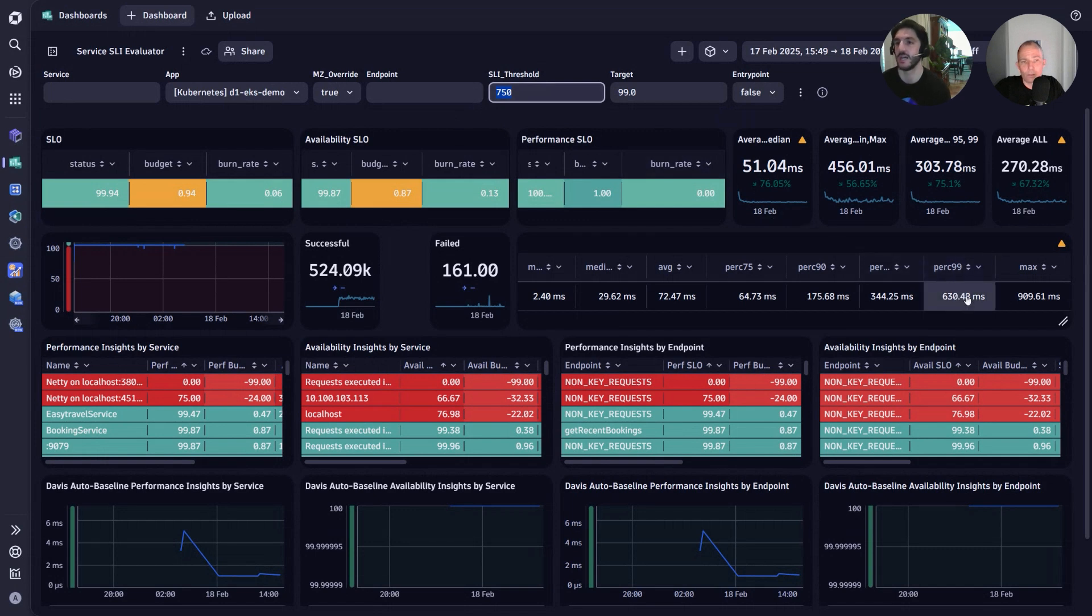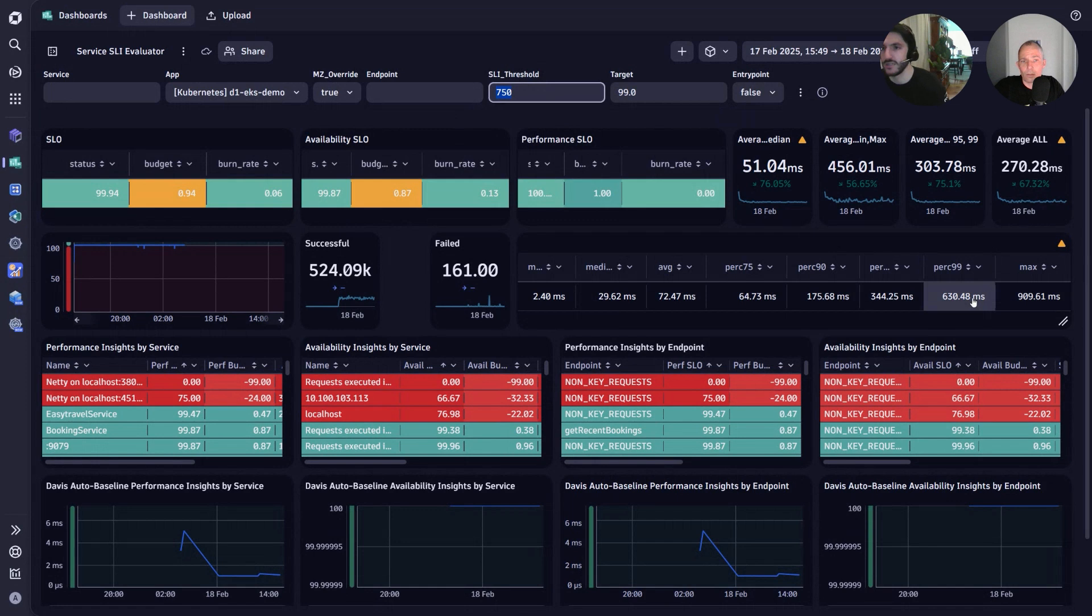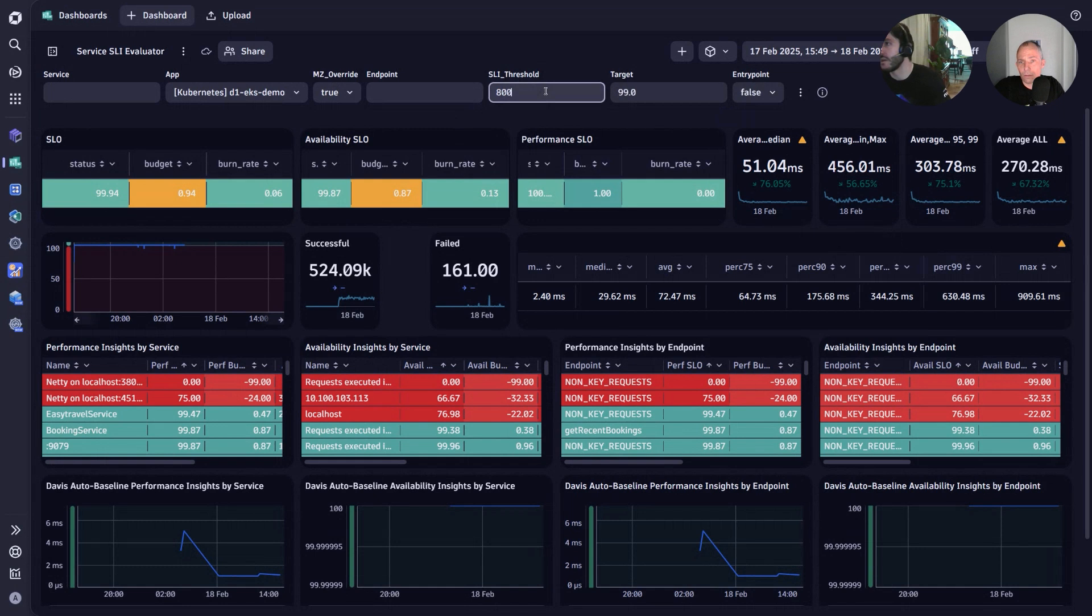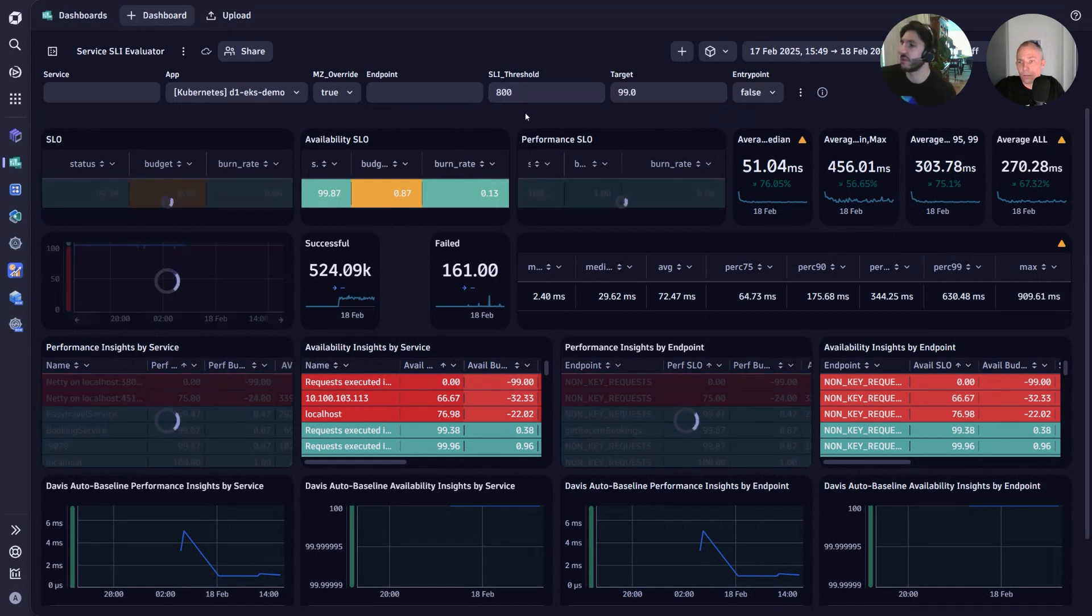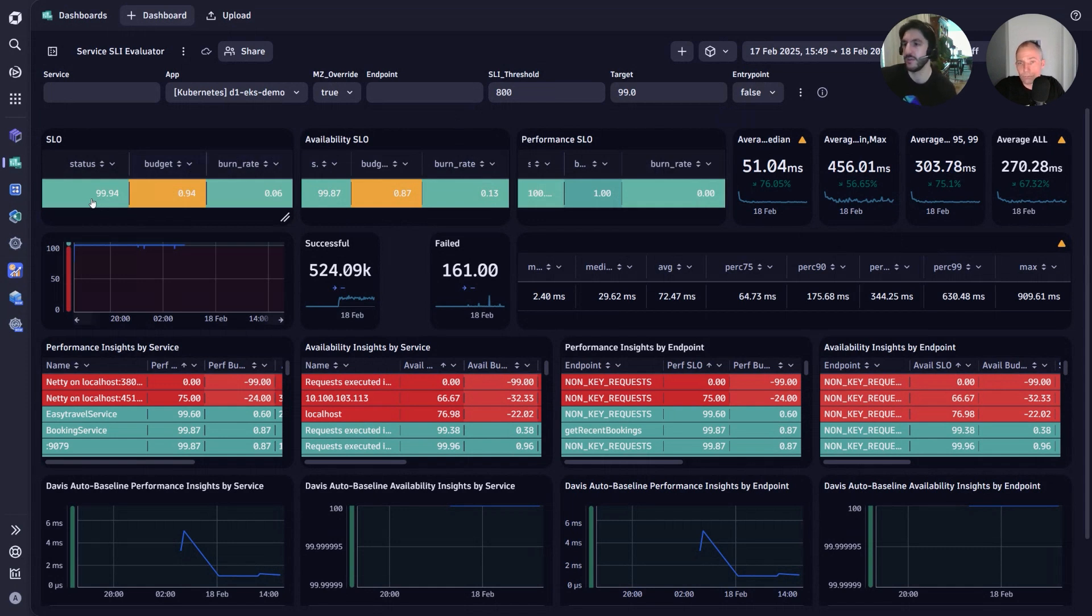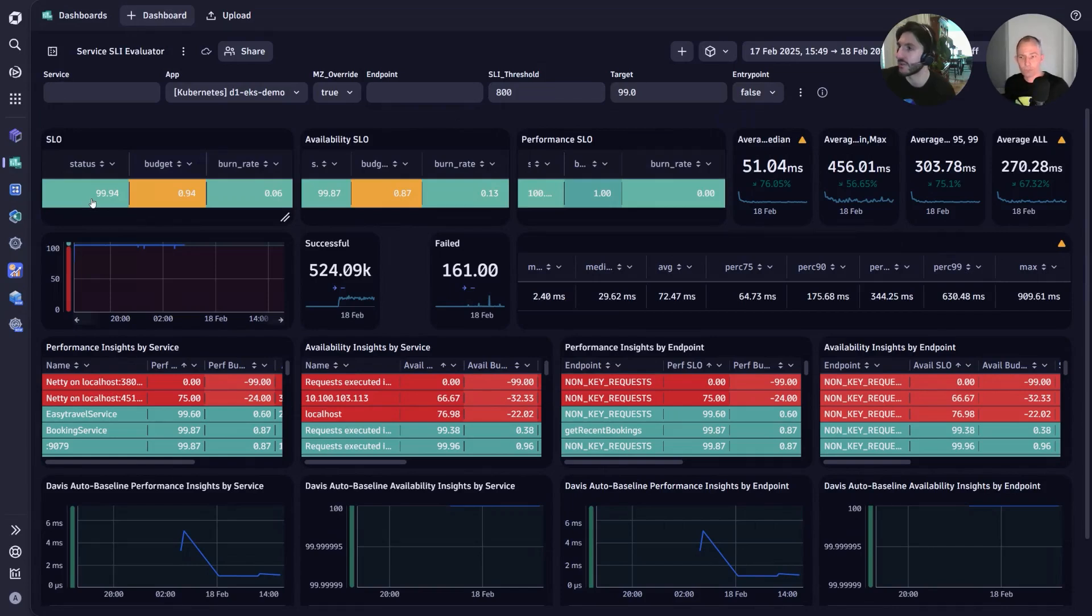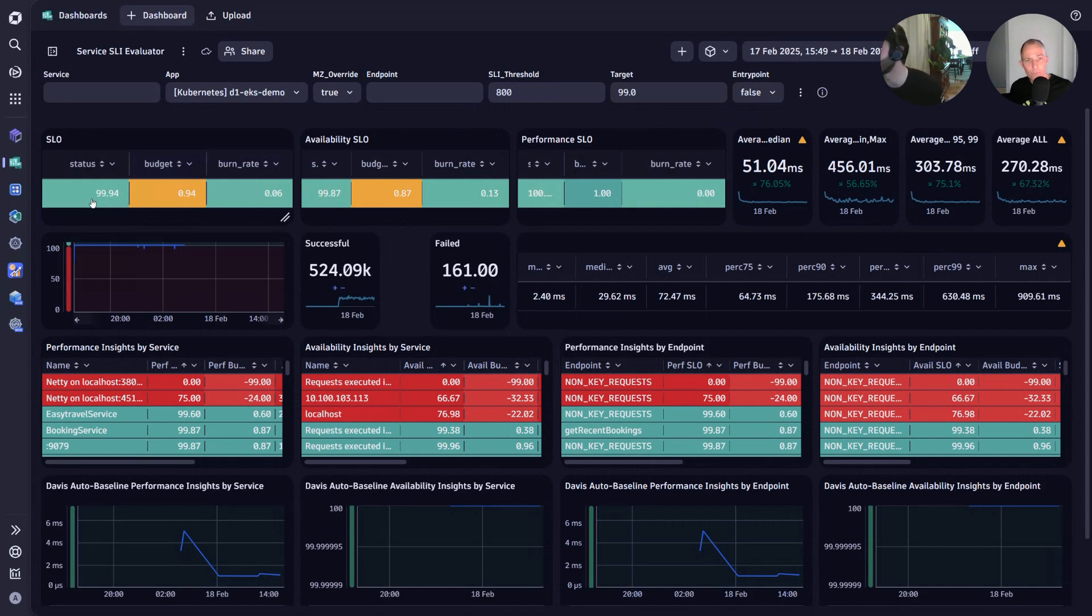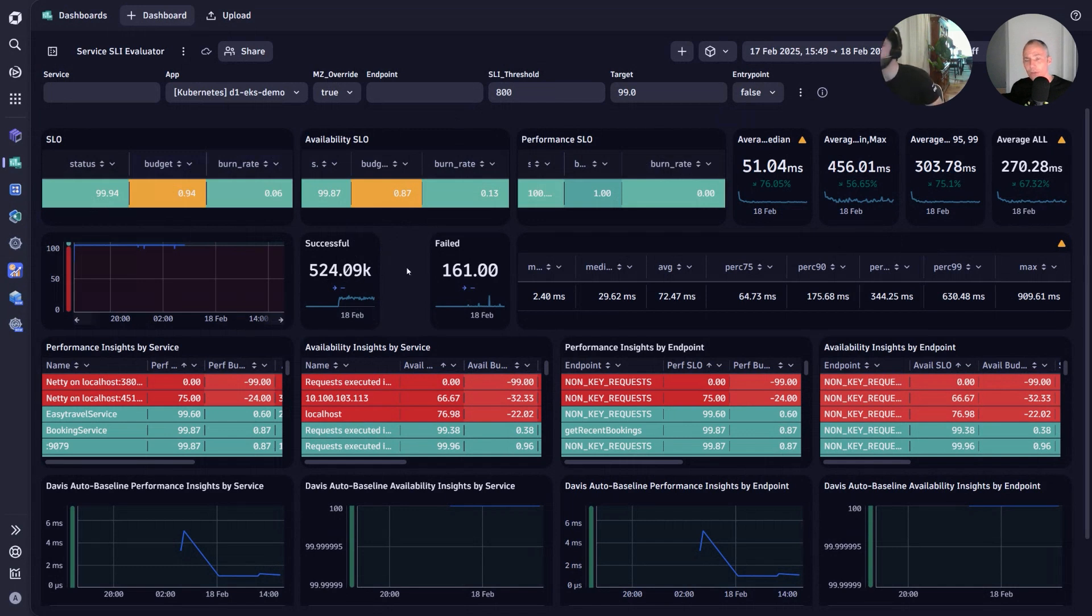We can see different percentiles and maxes regarding the aggregations and adjust accordingly. As we adjust the threshold, the tiles will adapt to see that new evaluation. Now, instead of just guessing what a threshold would be, accounts in the field are able to now utilize this dashboard to determine a more meaningful SLI threshold.